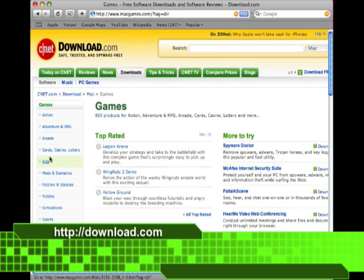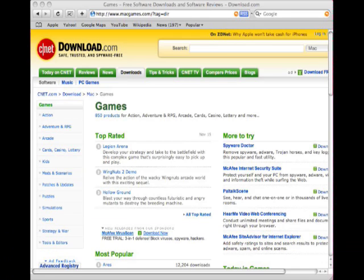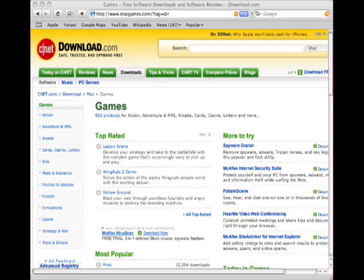So if you can't find it at Apple and you can't find it at VersionTracker, you may be able to find it here at Download.com. But either way, you can find a lot of software out there, and there's just about something for everybody no matter what you need.